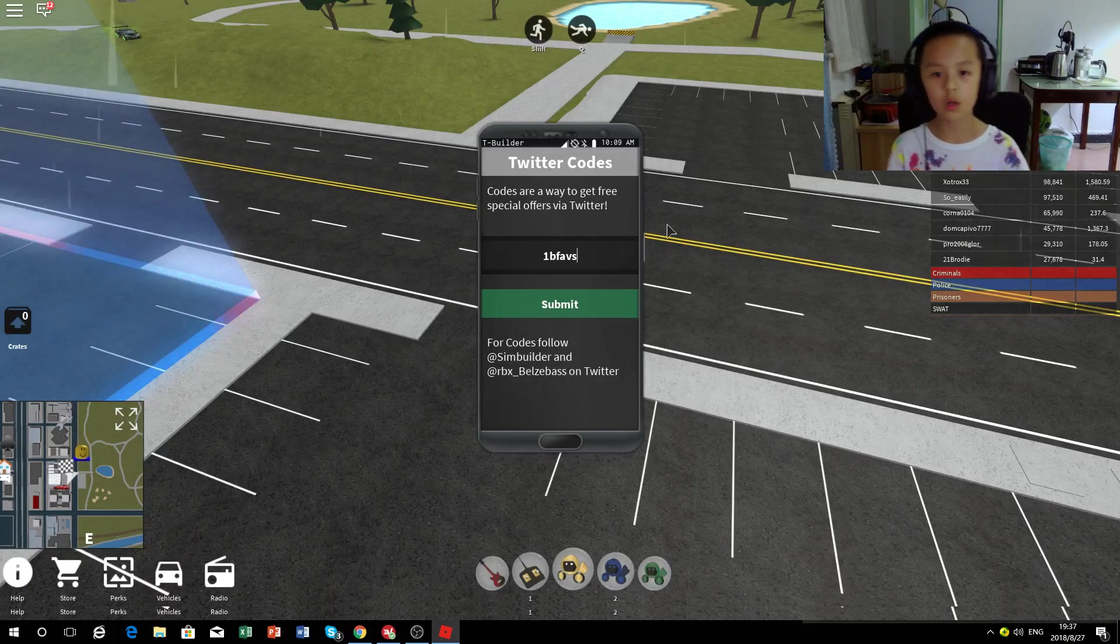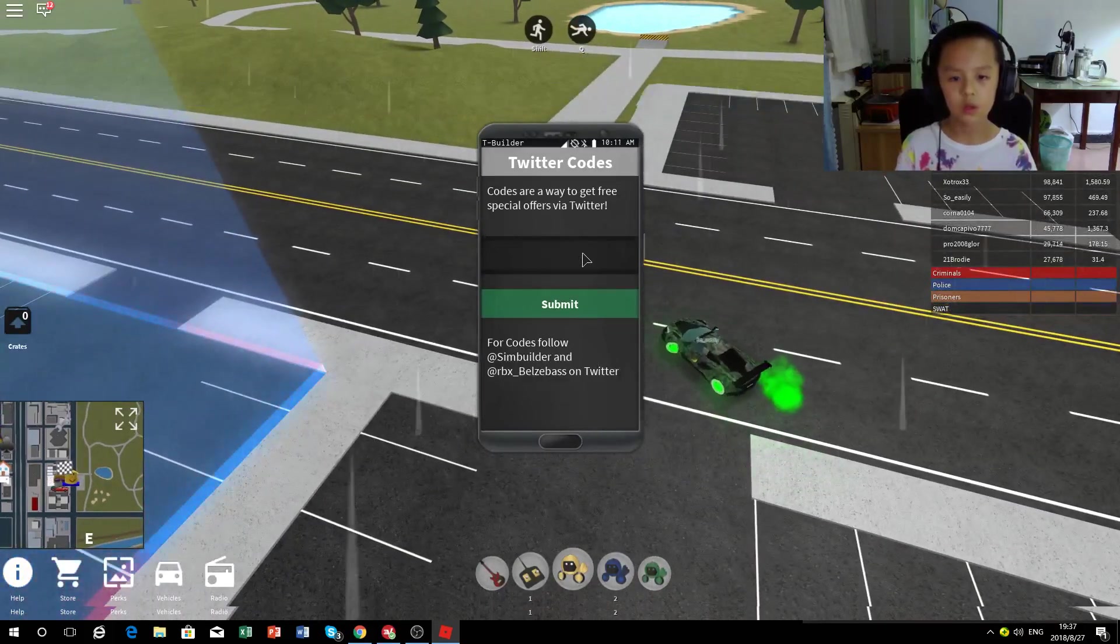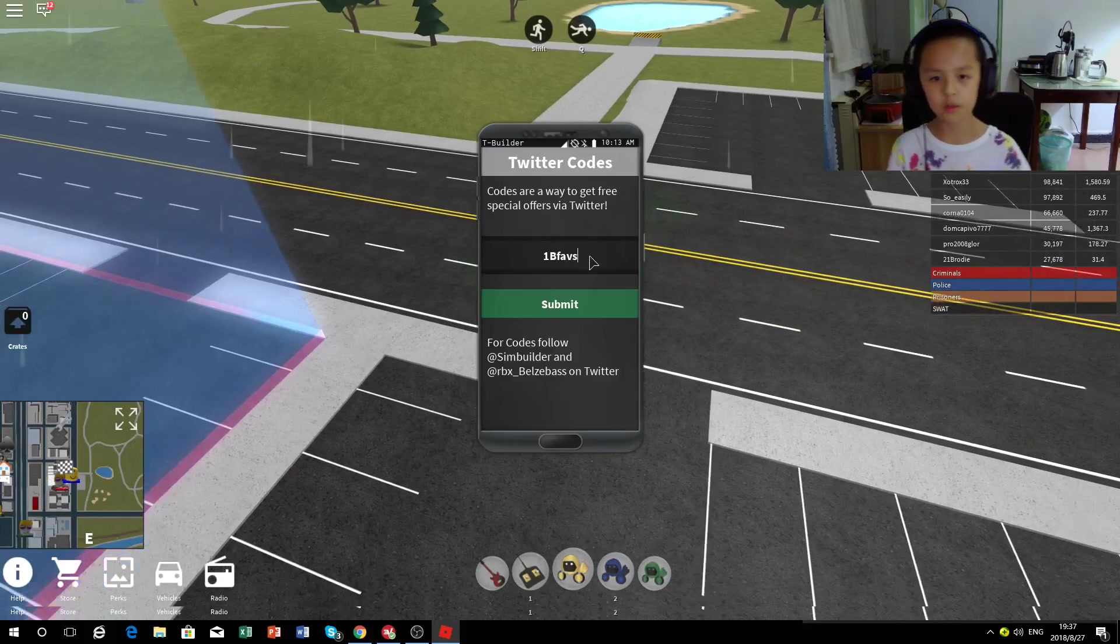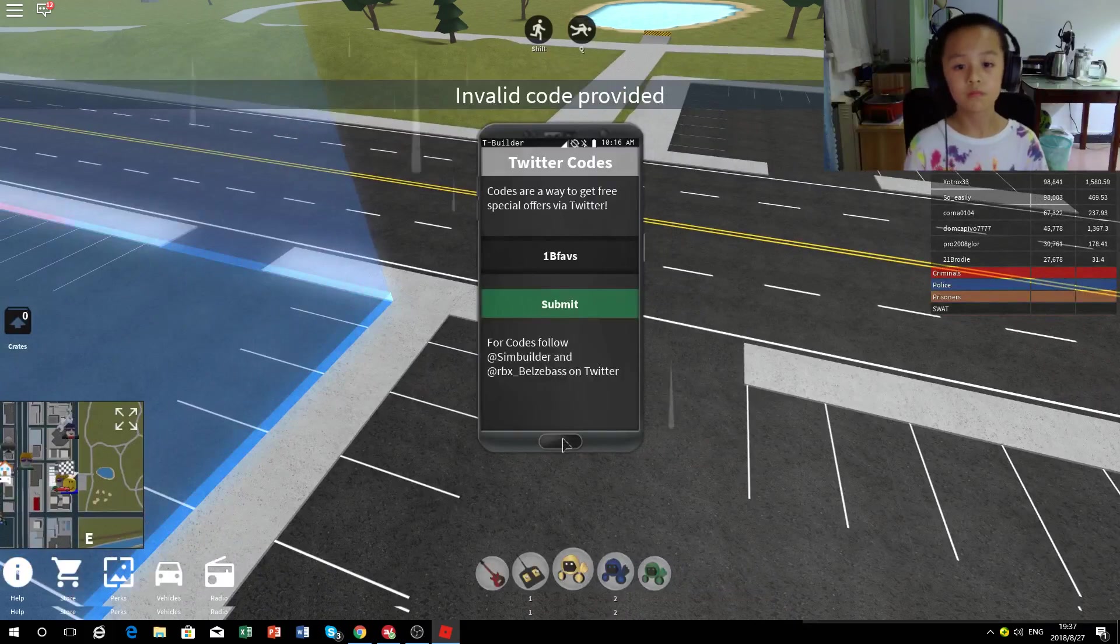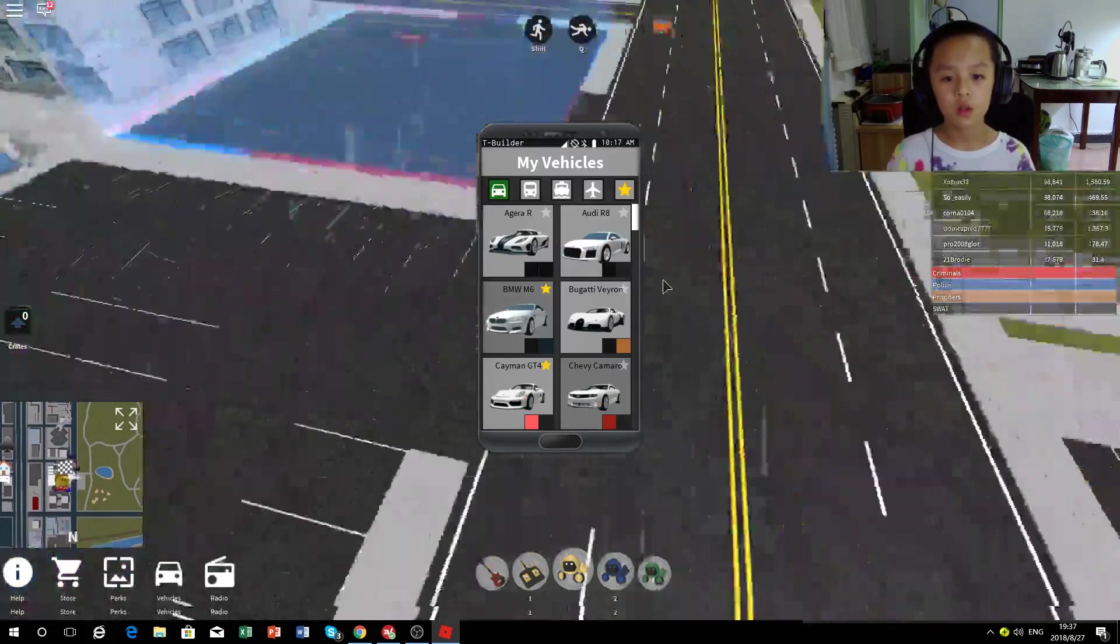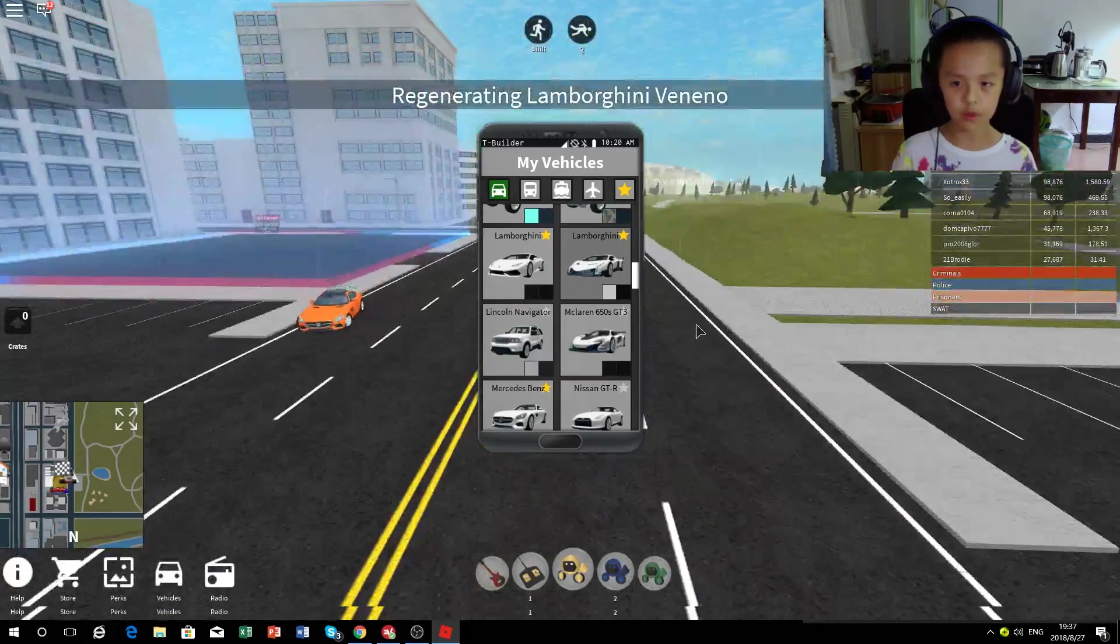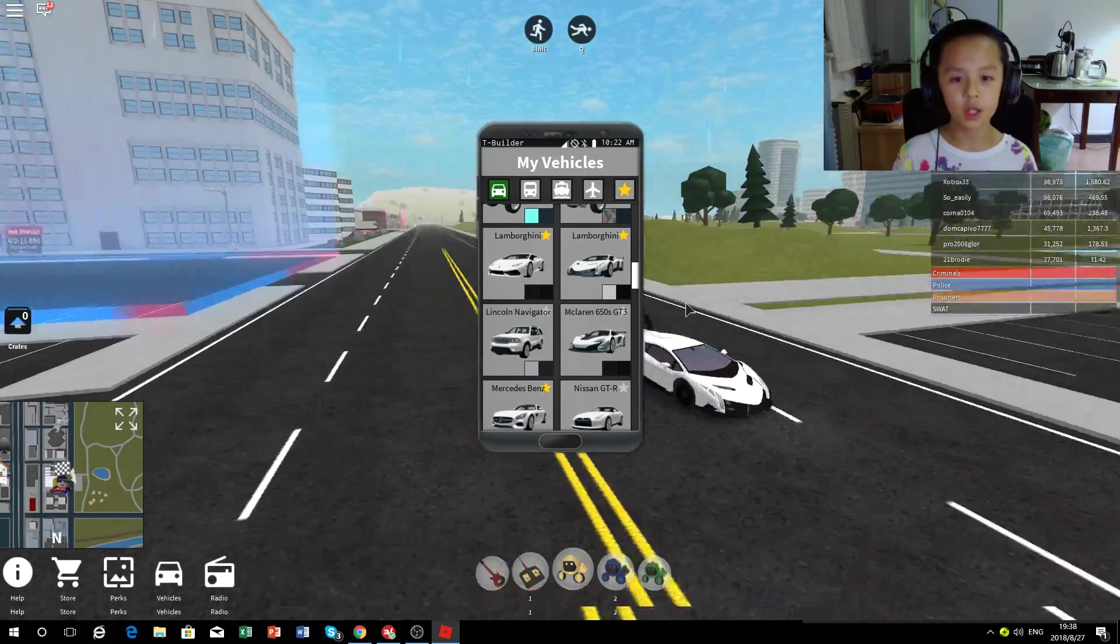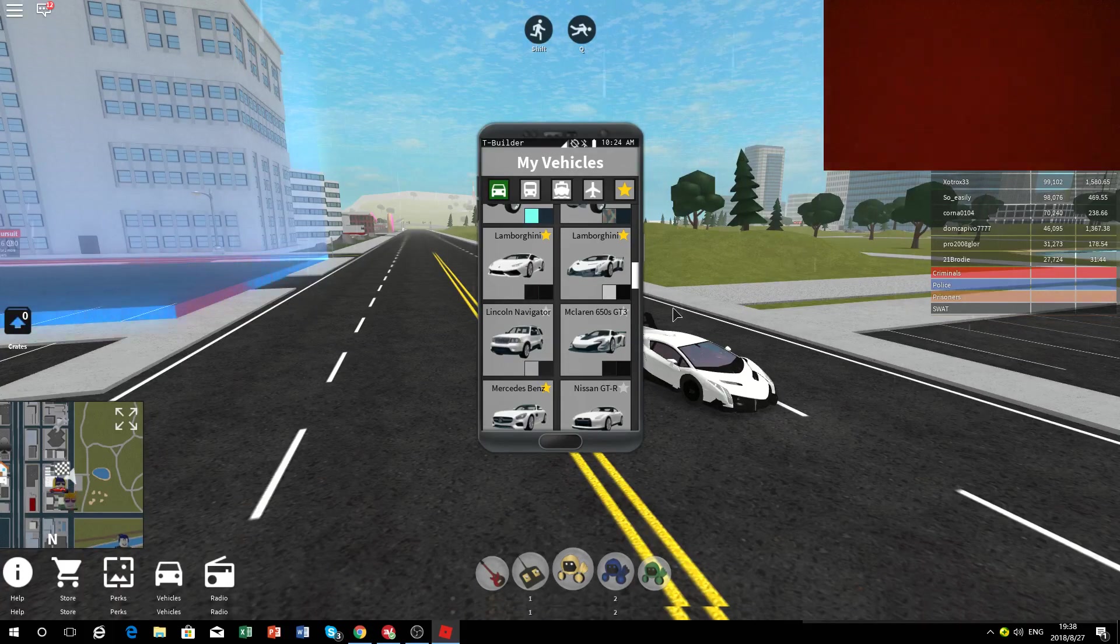1b faves, nope that doesn't work. Does it matter? Nope. Well yeah, those are all of the Roblox Vehicle Simulator Twitter codes. Hope you have a nice day and I'll catch you guys next time, goodbye.